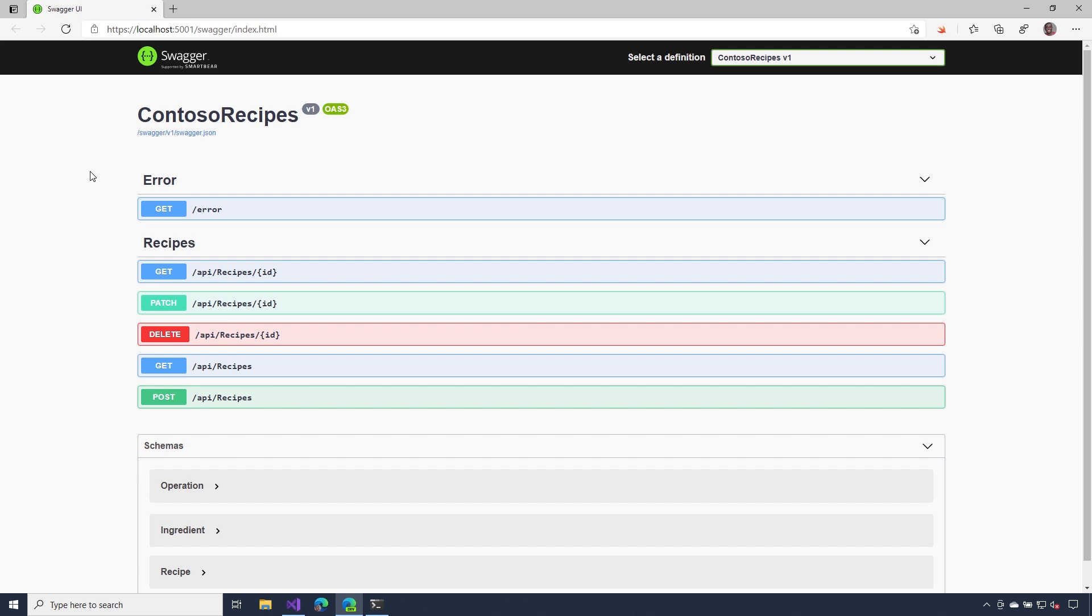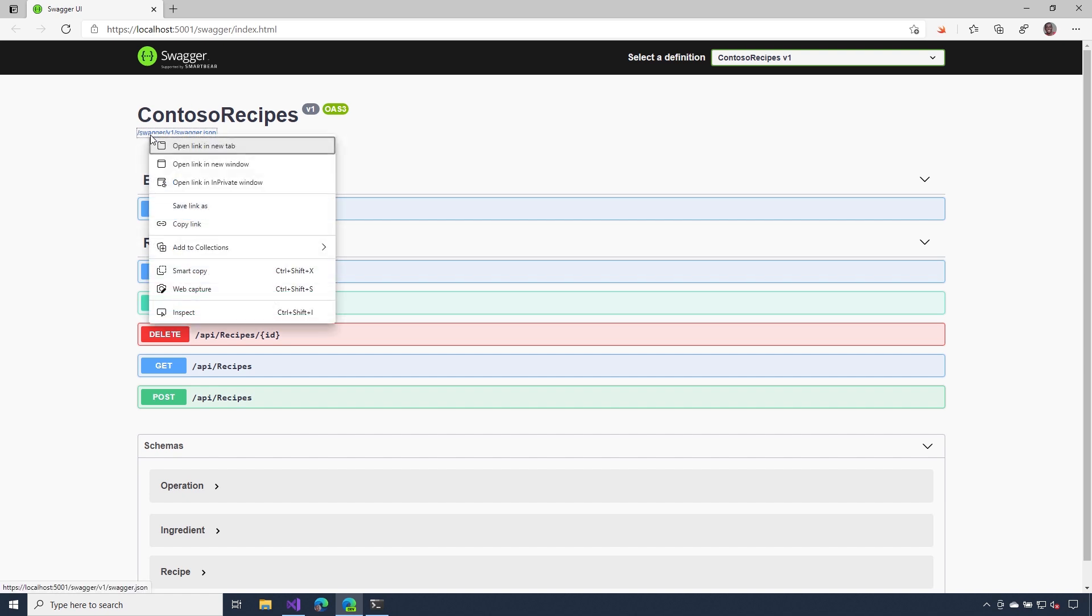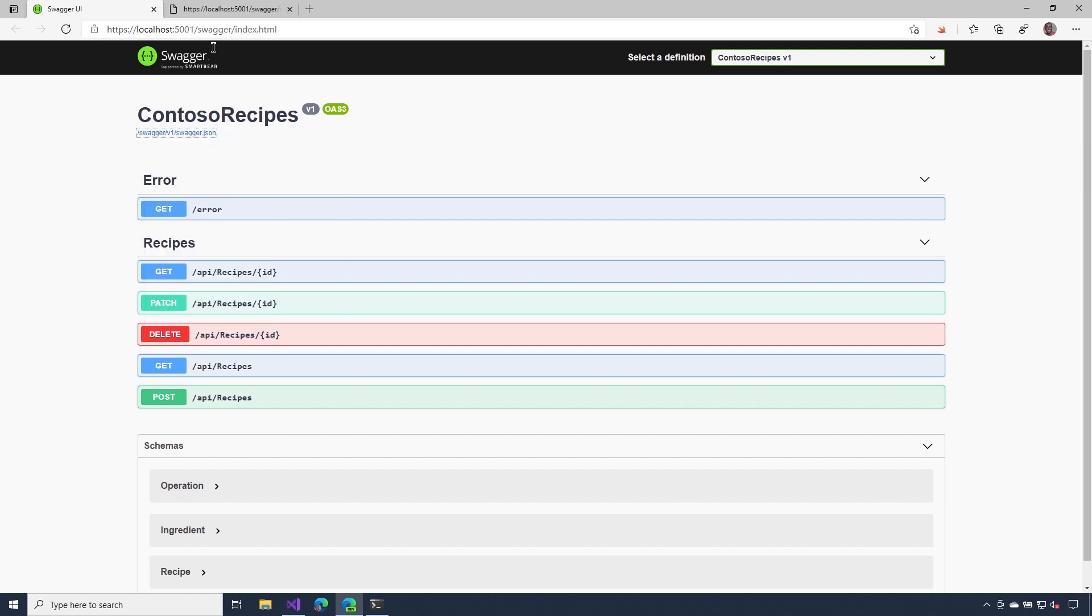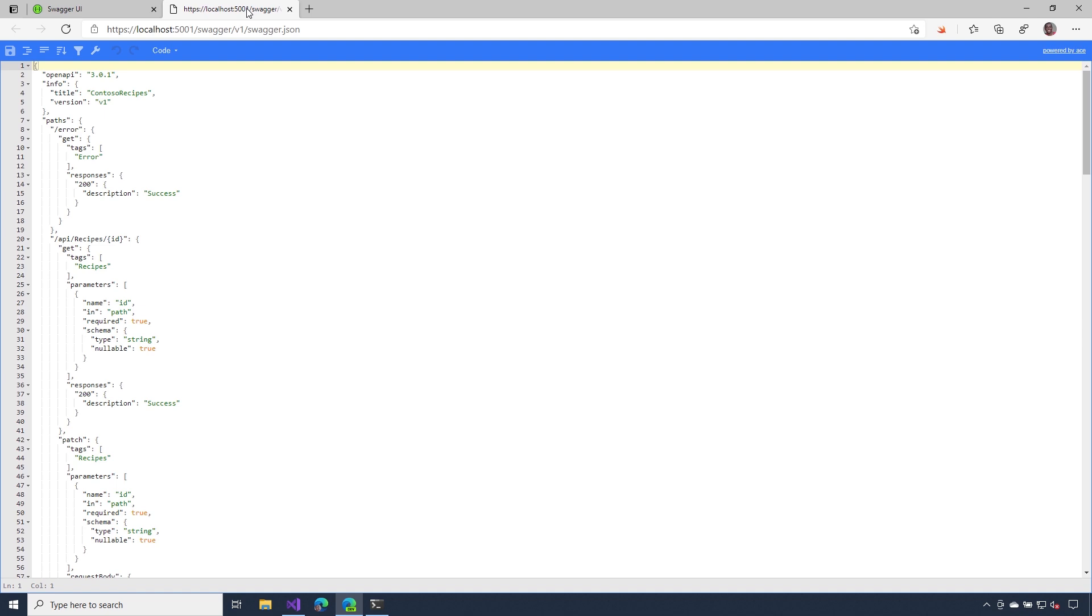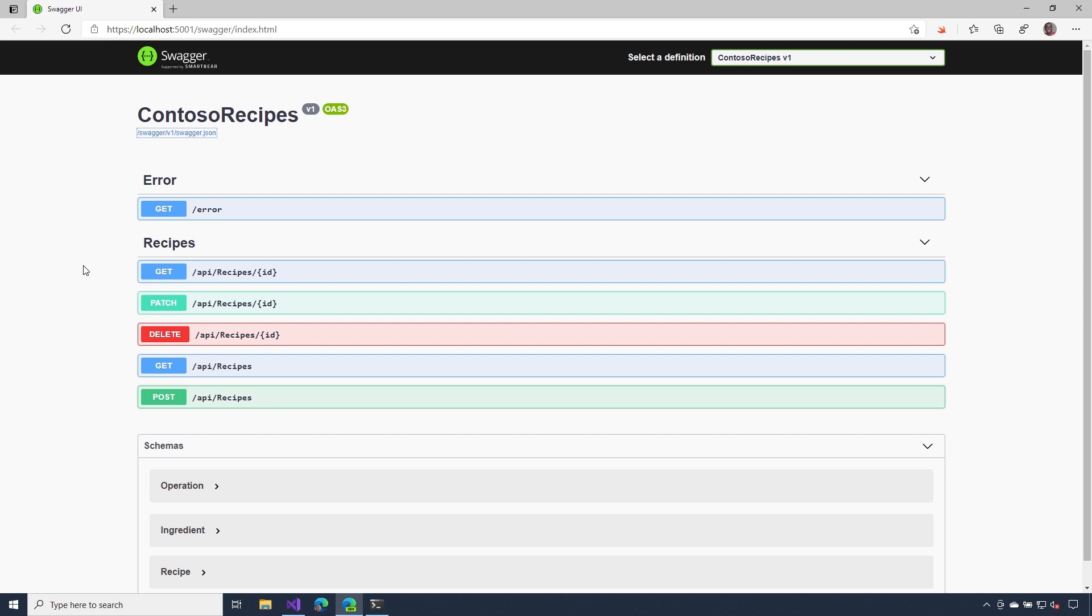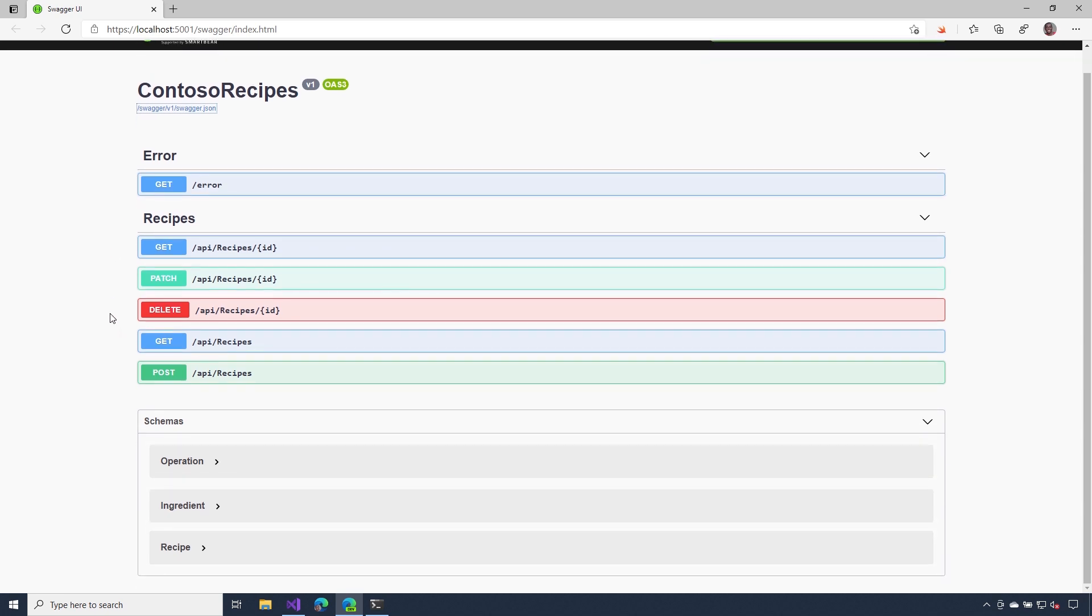Before we start customizing our Swagger UI, let's take another look at it to see what we get out of the box. At the top, you can see I have the name of my project, but right underneath it, I also have a link here that links to that OpenAPI doc that tells me details about my operations. If I head back to the center, I can see all of the available API endpoints for my project. So here are my error endpoints, and then the ones associated with my recipes controller.